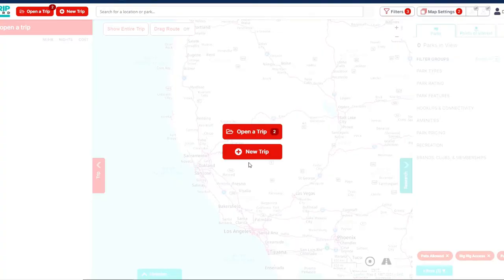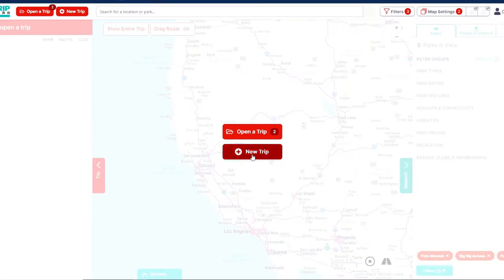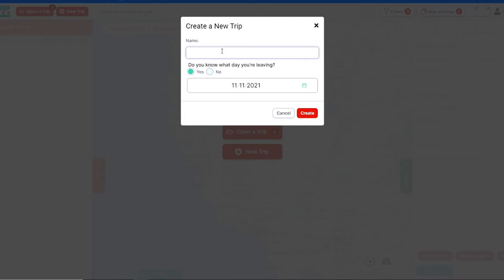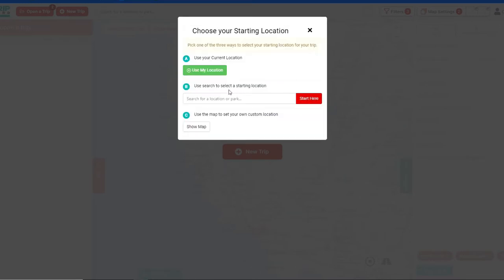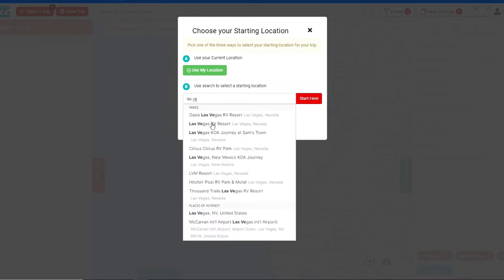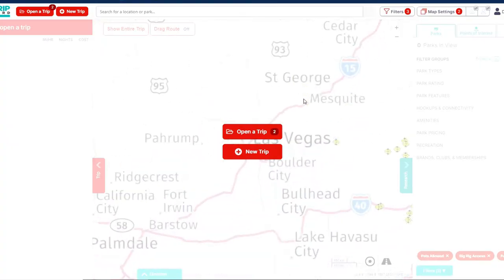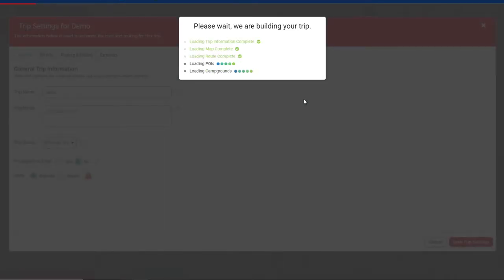I've logged into my account on Trip Wizard and we're going to create a demo trip. We'll go through some settings first, then show how we select campgrounds. We're creating a new trip — we'll just call this one 'demo.' We don't know what day we're starting yet, so we'll leave that as no and hit create. When you create a new trip, you give it a starting location. We'll pick Las Vegas — how about this Las Vegas RV Resort. Everybody likes Las Vegas, so what a great place to start.